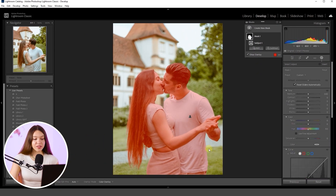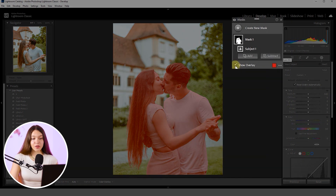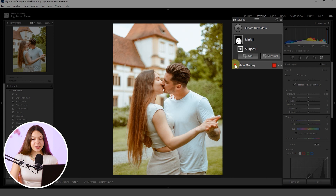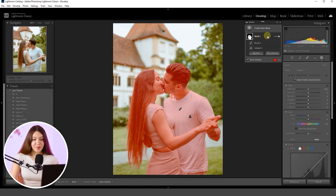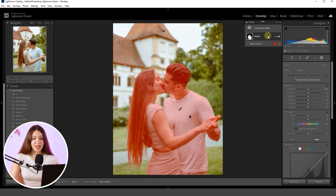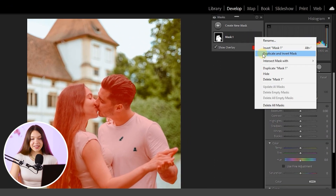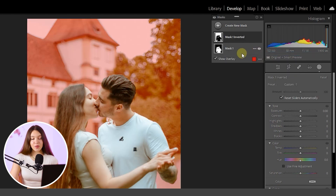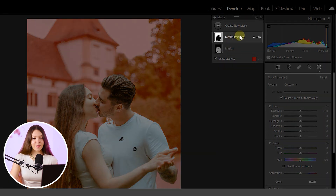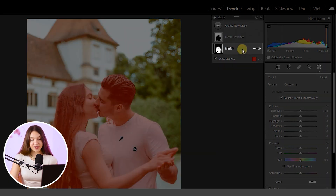When the selection of the models is ready, you can check it by clicking the checkbox to switch the selection overlay on and off. Now let's create a selection of the background: click on the three dots and choose Duplicate and Invert Mask. This will allow us to manipulate two very important areas of the photo — the background area and the models area.